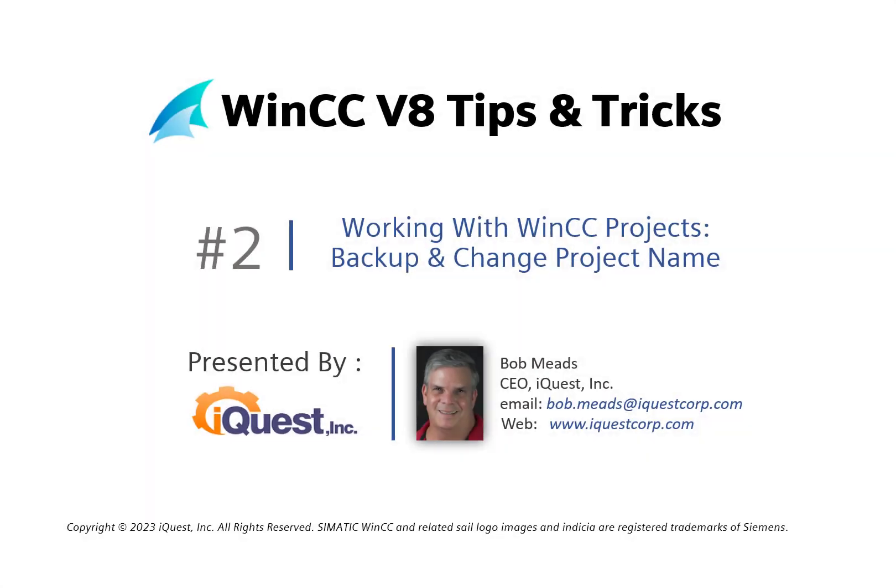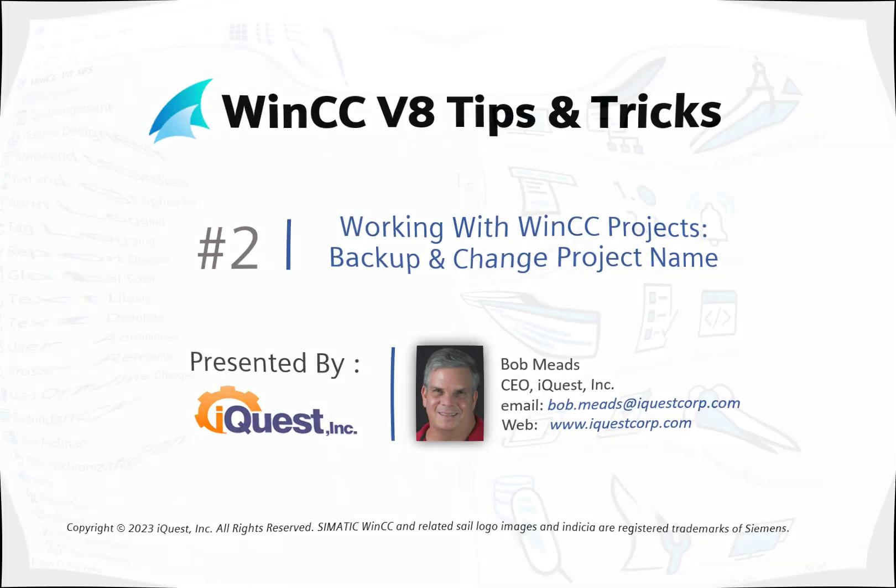Hi guys, just a quick video working with WinCC Projects. I'm going to show you how to backup your project and change your WinCC Project name. So let's get started.